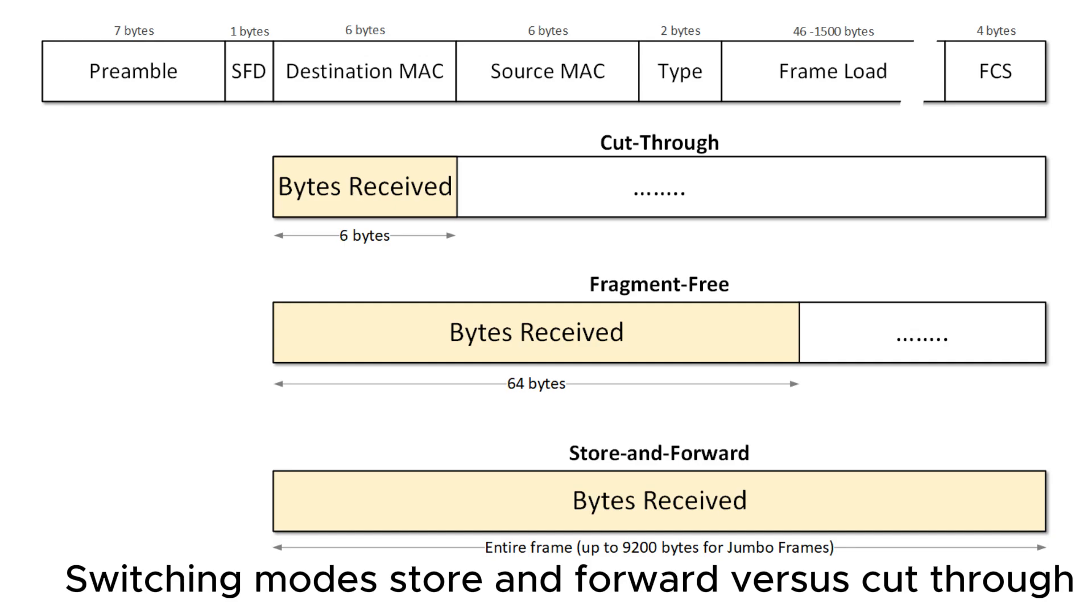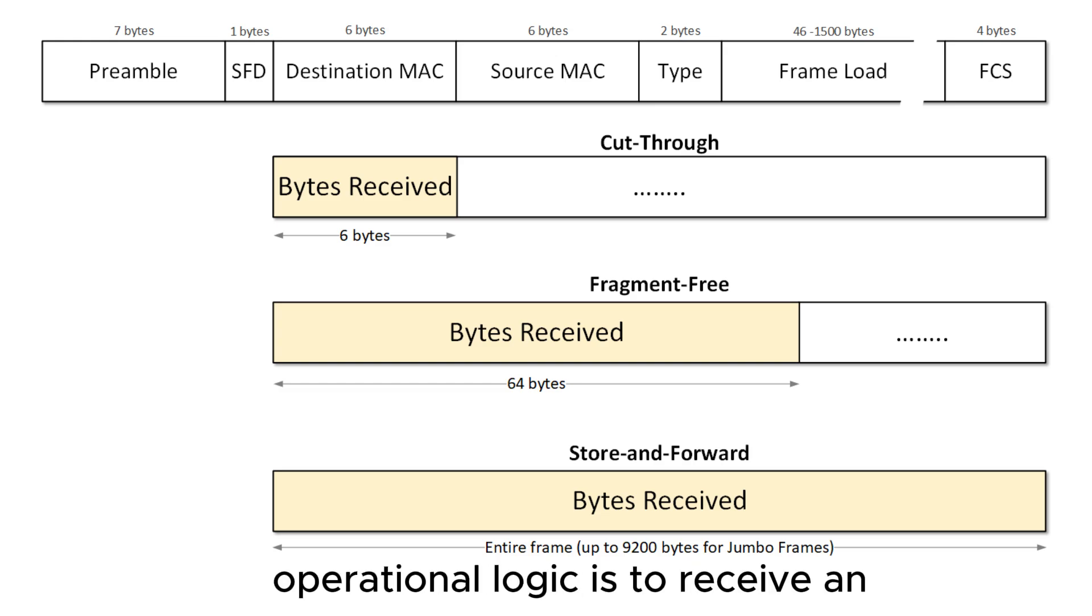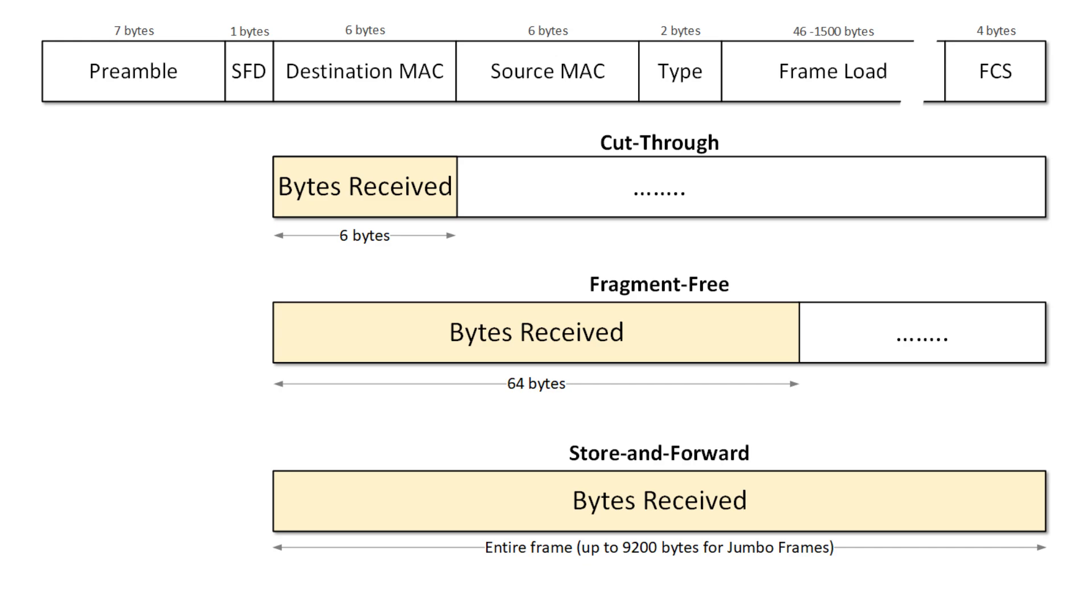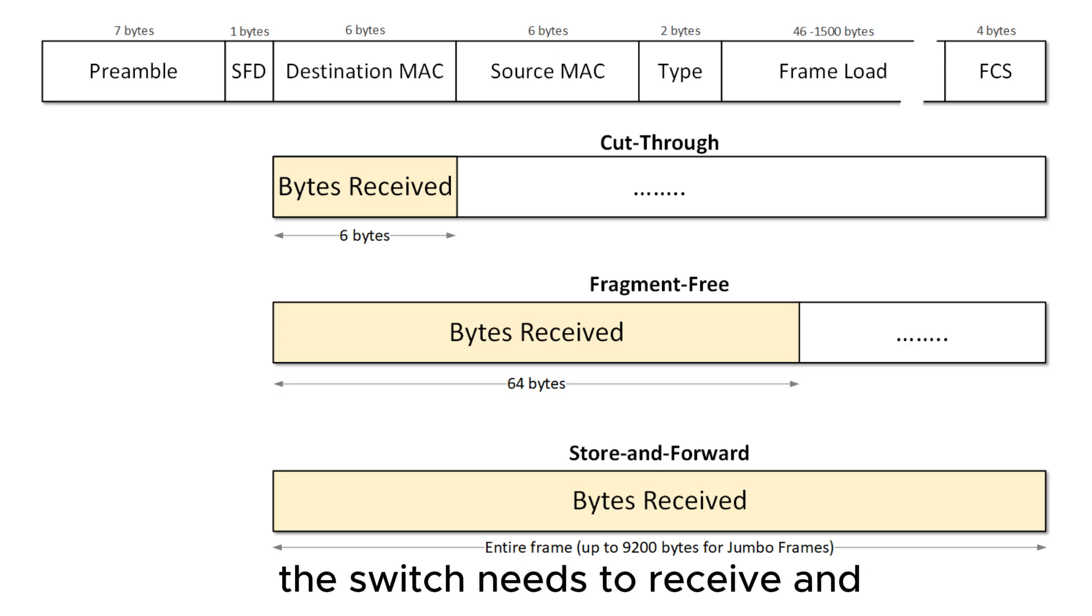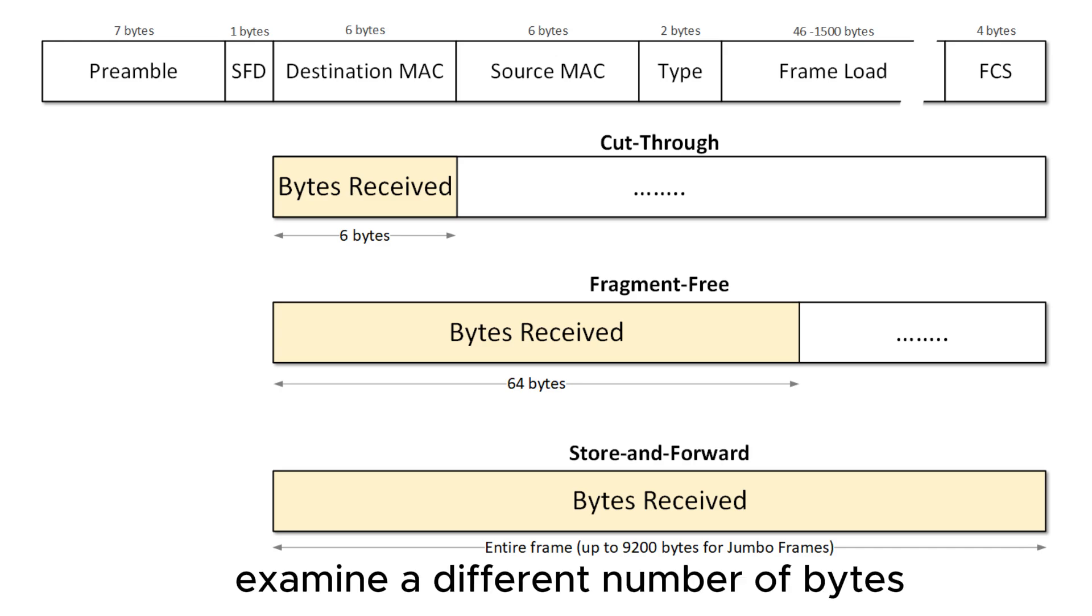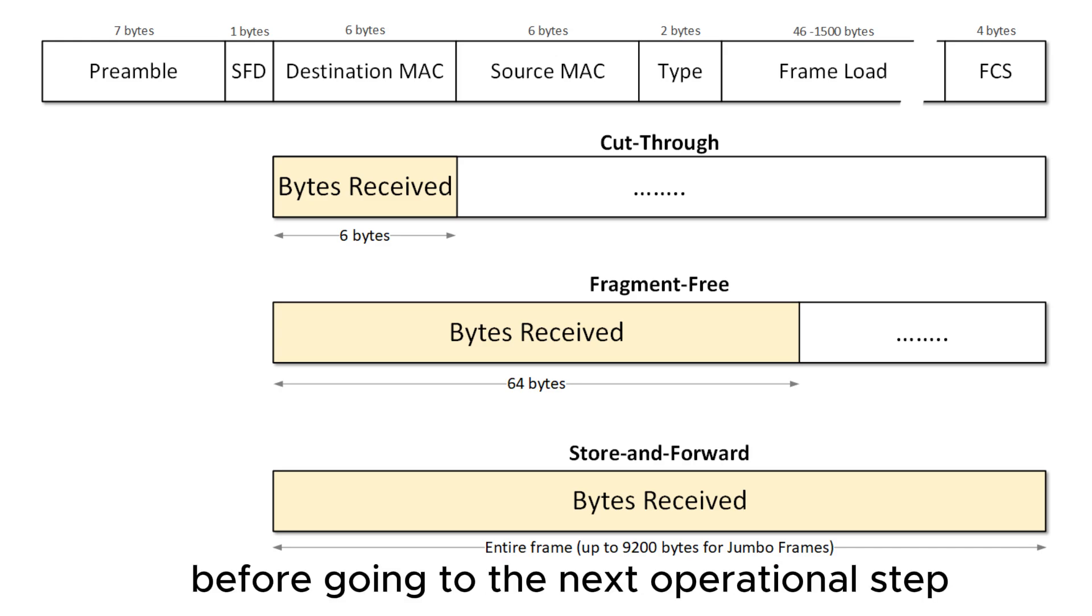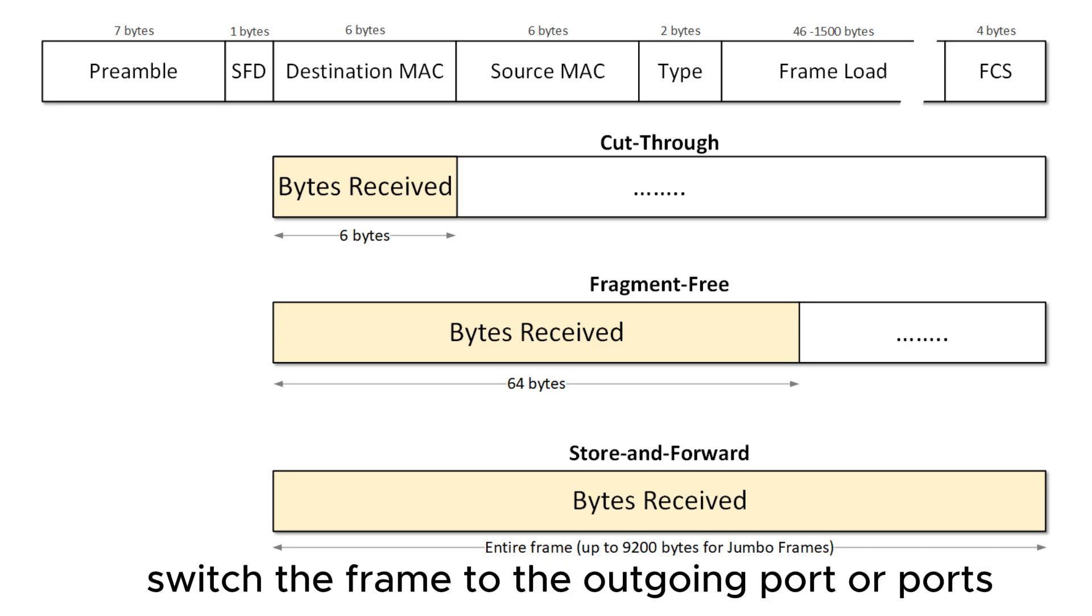Switching modes: Store and forward versus cut through. The first step in a switch's operational logic is to receive an Ethernet frame from the transmitting node. Depending on the type of switching methodology in use, the switch needs to receive and examine a different number of bytes before going to the next operational step and ultimately switching the frame to the outgoing port or ports.